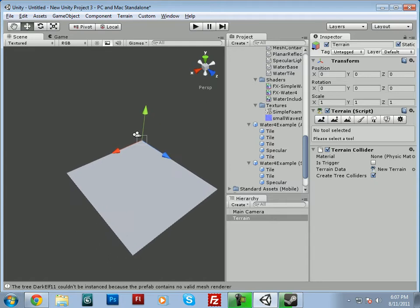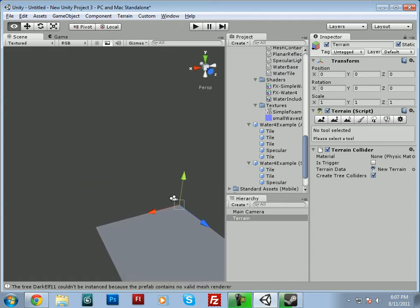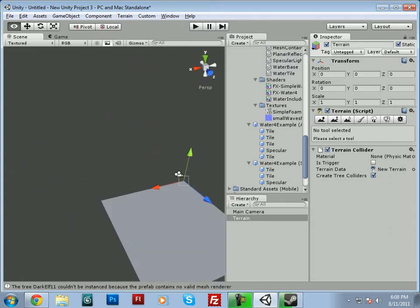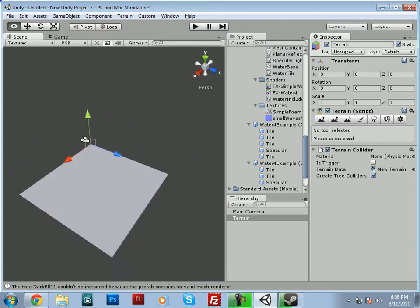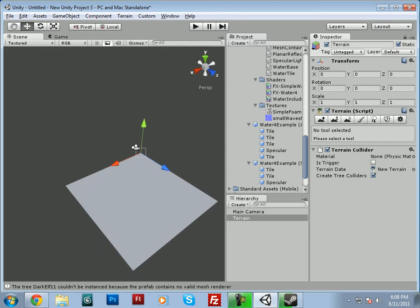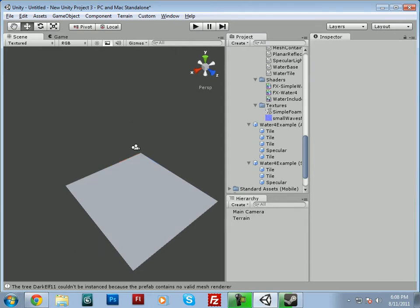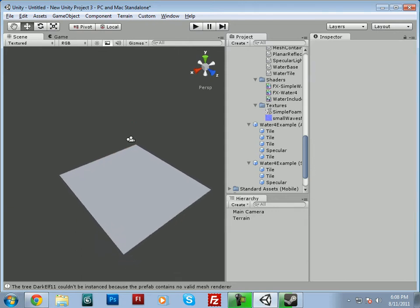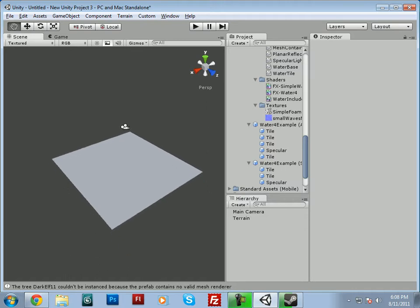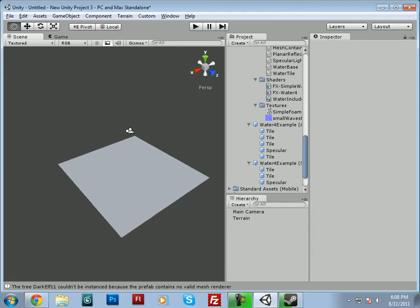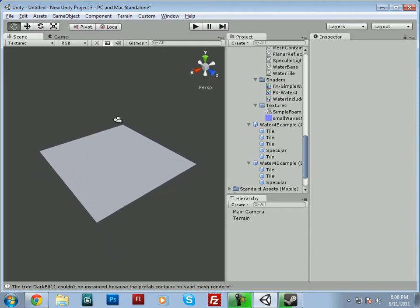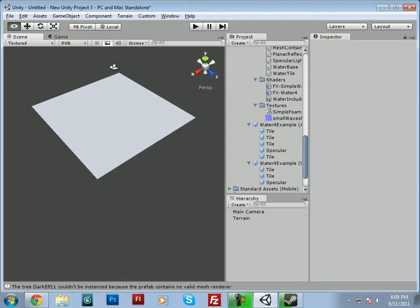Up here you'll notice when you hit alt, that turns into an eye, I guess to show that you're moving the camera around. And then when it's like that, it's a cursor, or a hand. And if you select that, then you can just left click and move around the terrain that way.